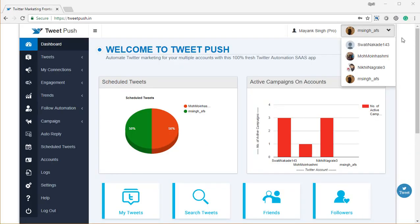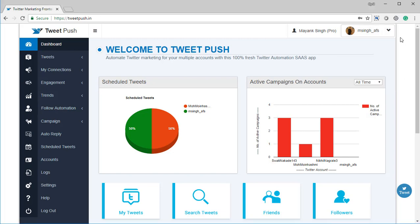Alright, thank you for buying Tweet Push. You're all set to dominate Twitter, but before you start, I want to show you quickly what you get extra in Tweet Push Pro.